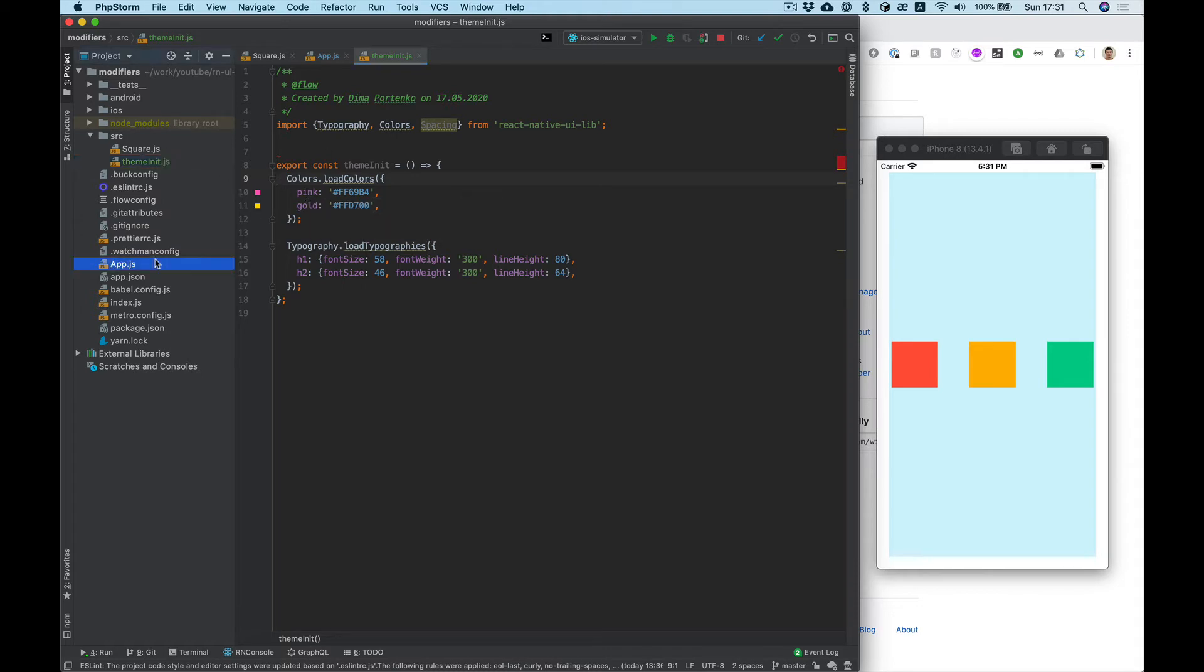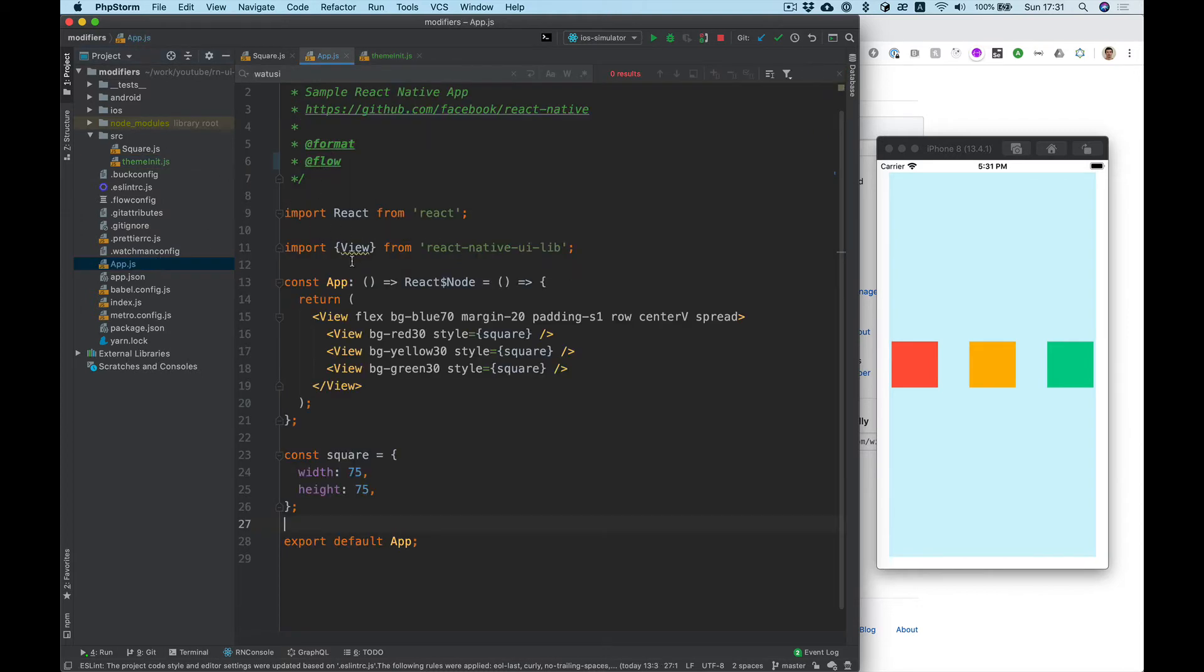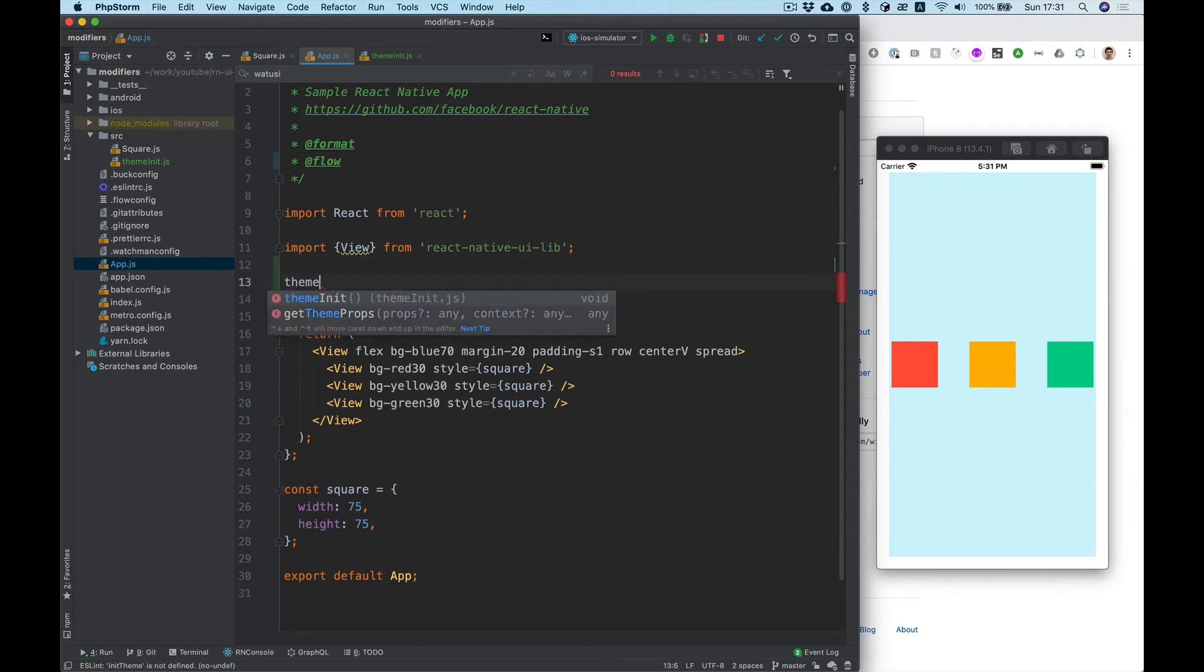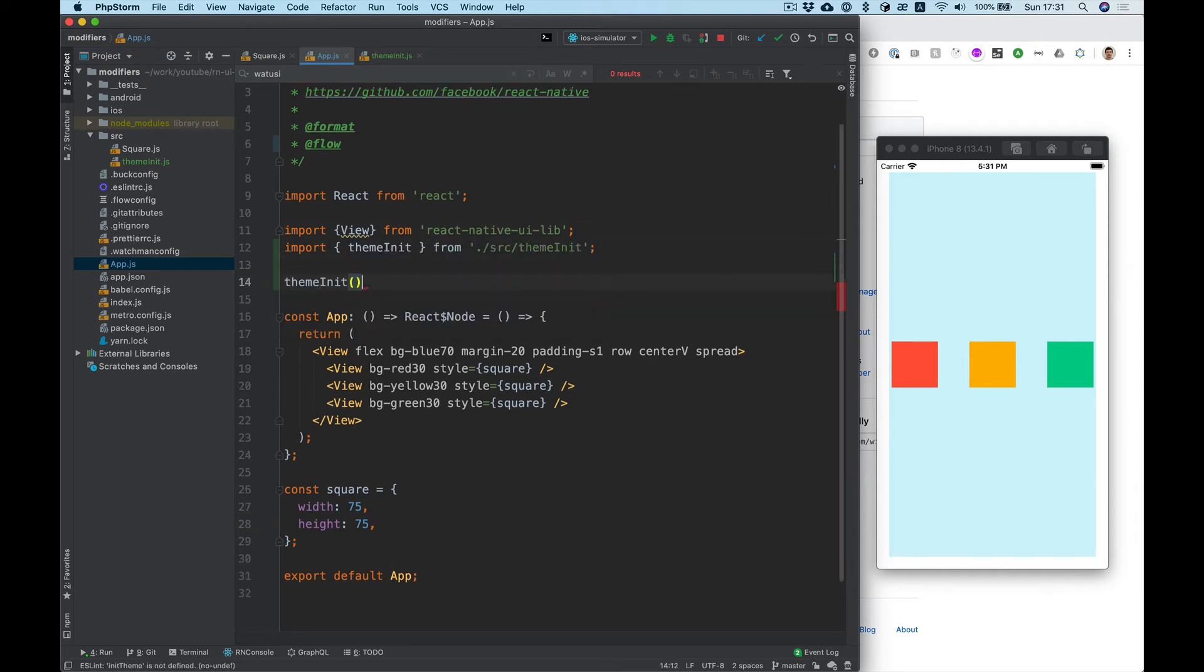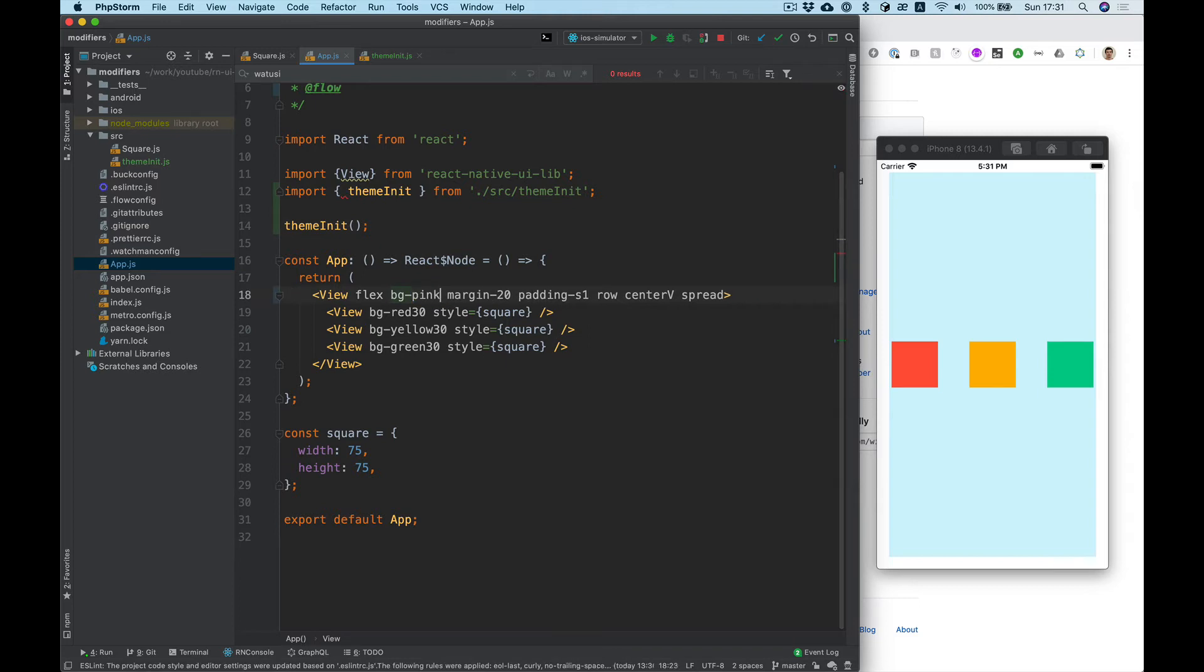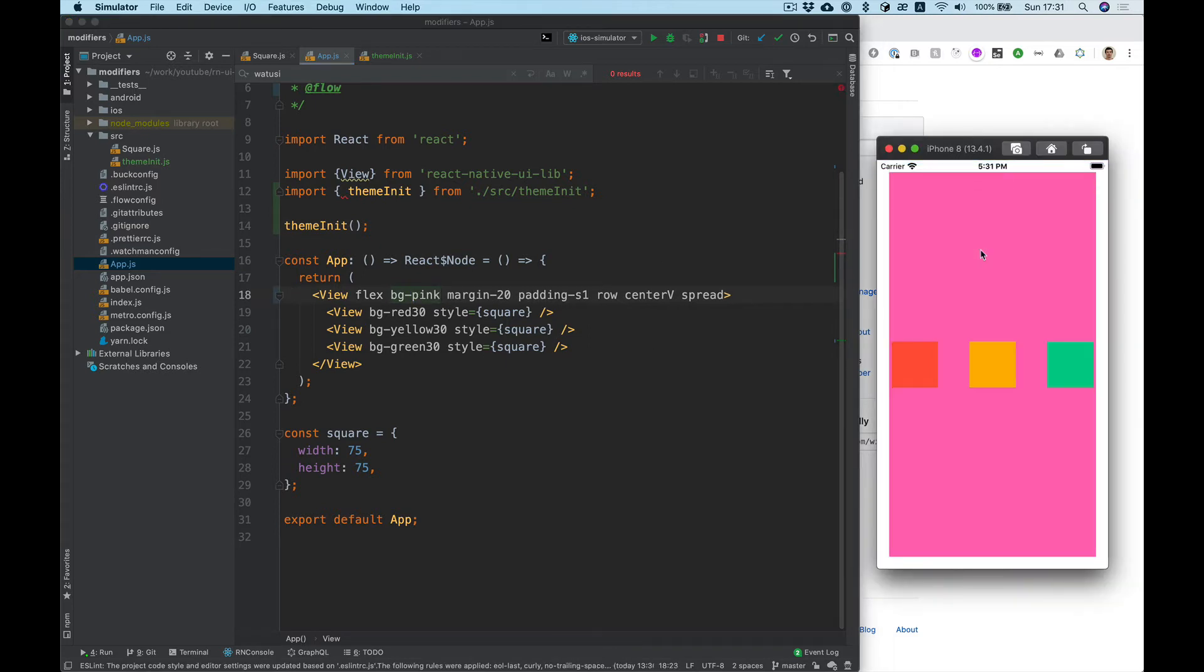Let's try it. Same init. And now we can use pink in our modifiers like background color.